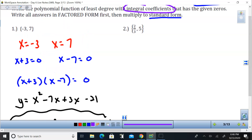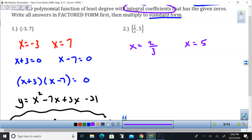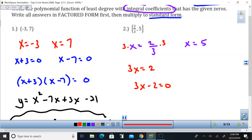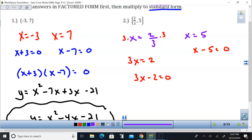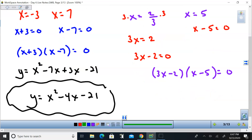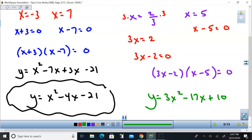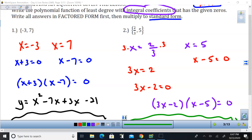Number 2 is a little different because I have a fraction. I'm still going to set both solutions equal to x, but instead of just subtracting 2/3, I want to get rid of the fraction by multiplying both sides by 3. Now I can get my factor set equal to zero by subtracting 2, and this one I simply subtract 5. I FOIL that out — 3x squared, inners and outers give negative 17x, plus 10. So this would be my polynomial function with the given zeros of 2/3 and 5.